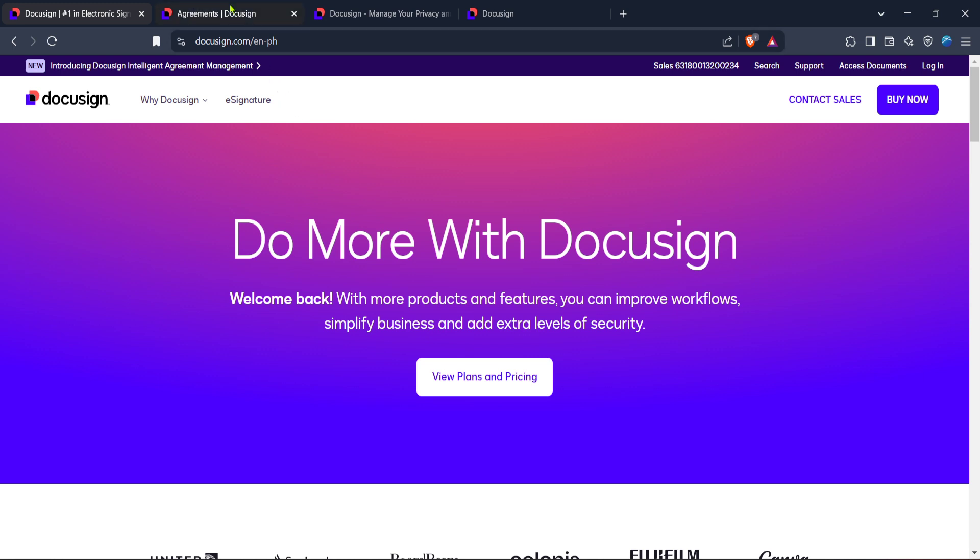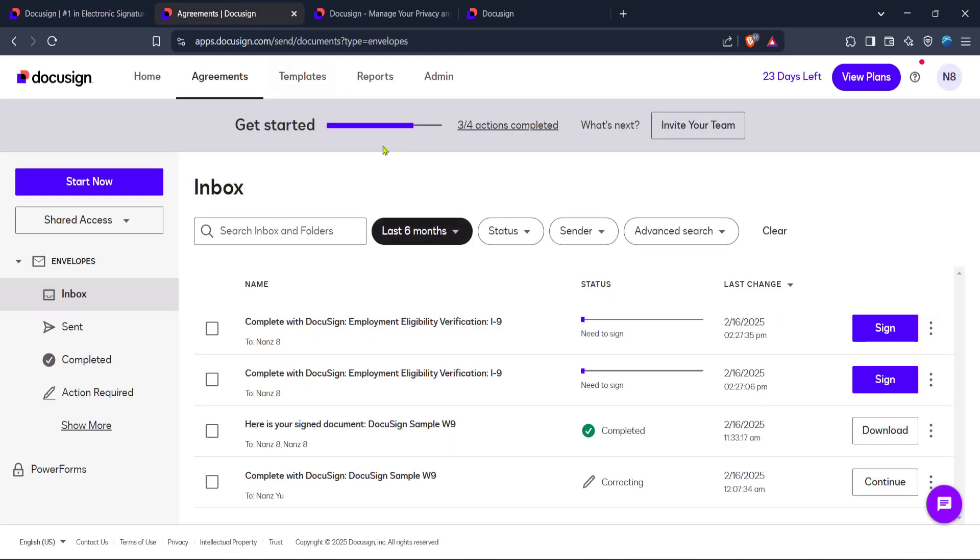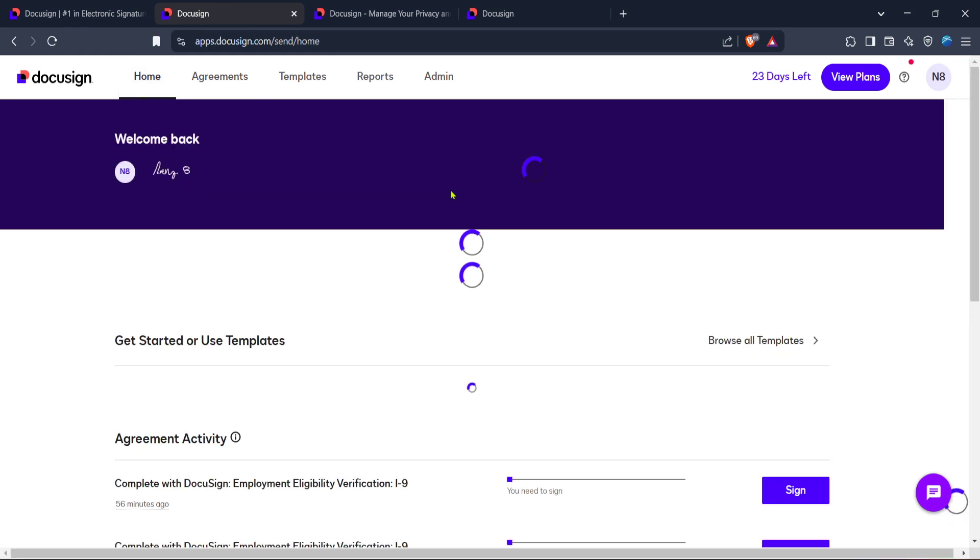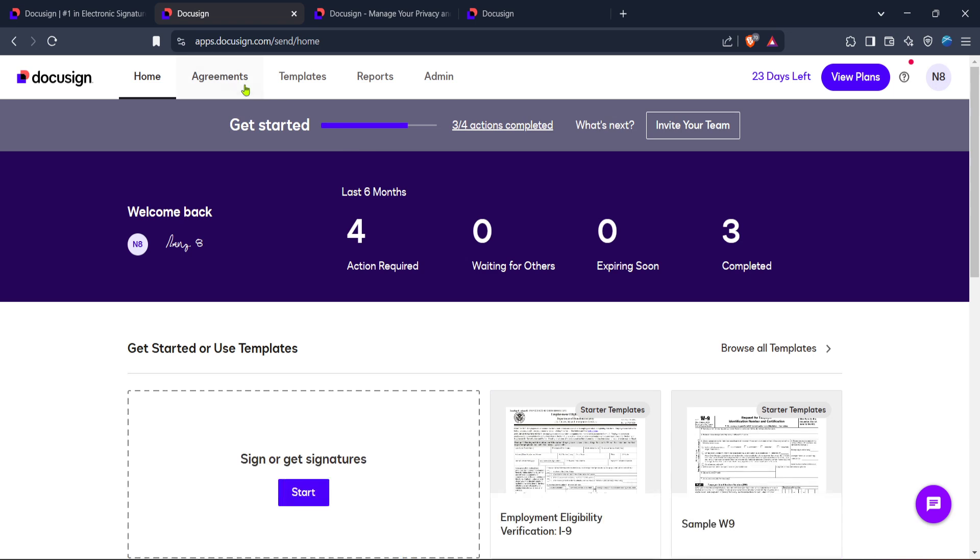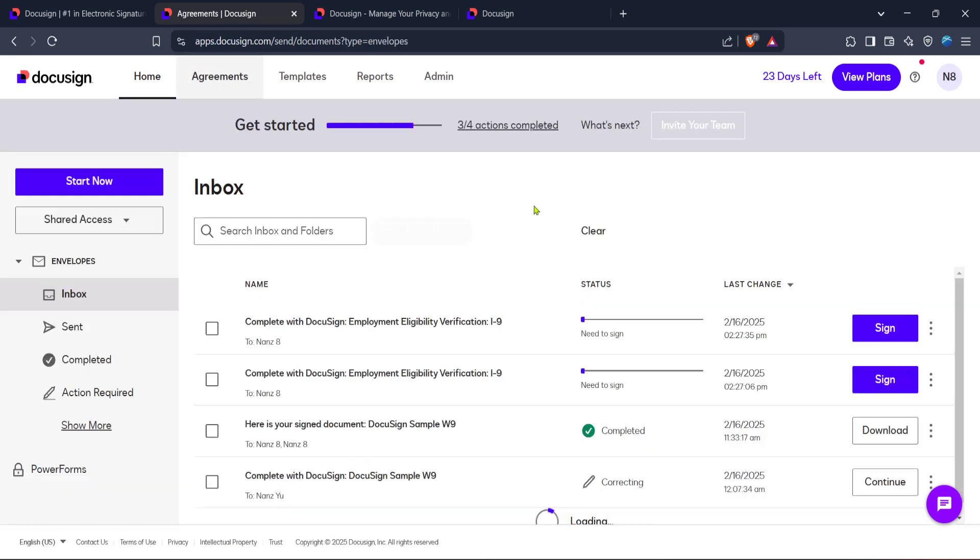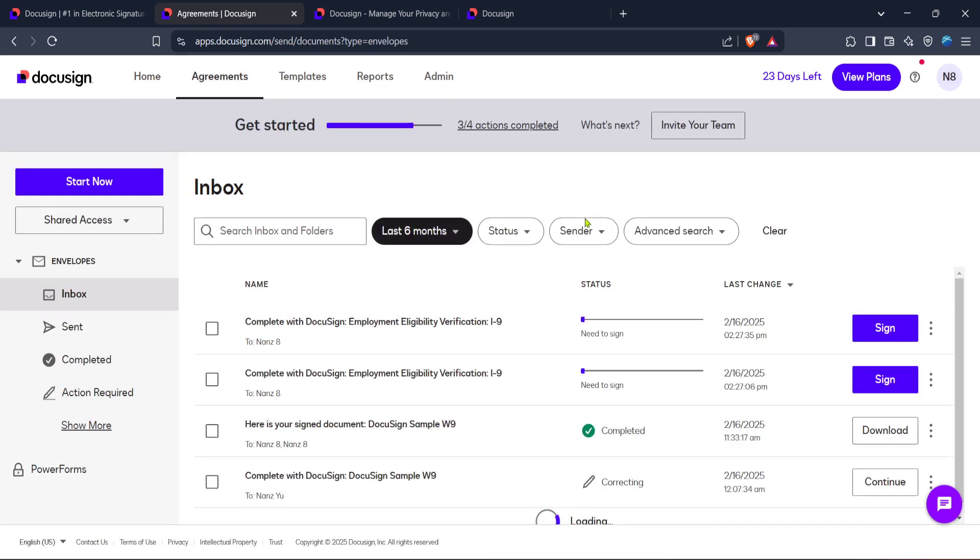Once you've logged in successfully, you'll find yourself at the DocuSign home screen. Now, on the home screen, there's a clearly labeled section named Agreements. Click on Agreements to proceed to the next step. This section houses all the documents that you've sent, received, or drafted within DocuSign.